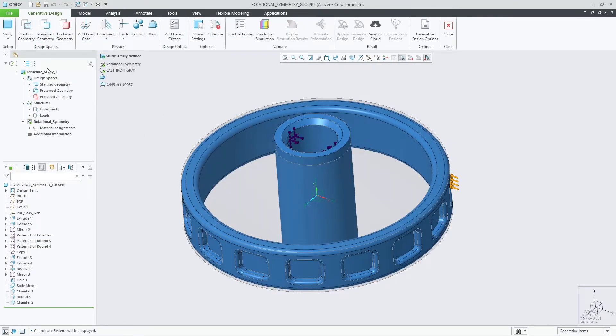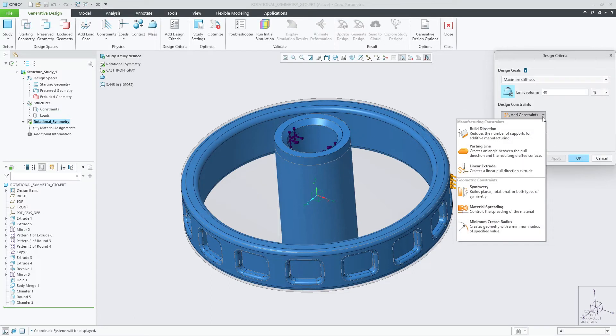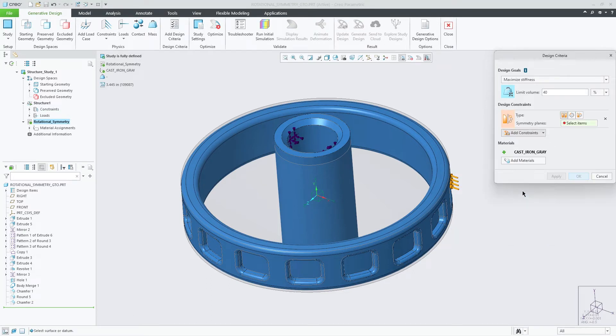In this example, we'll access Generative Design and edit an existing design criteria to include rotational symmetry. Selecting Design Constraint pull-down menu, you can select Symmetry to be included.